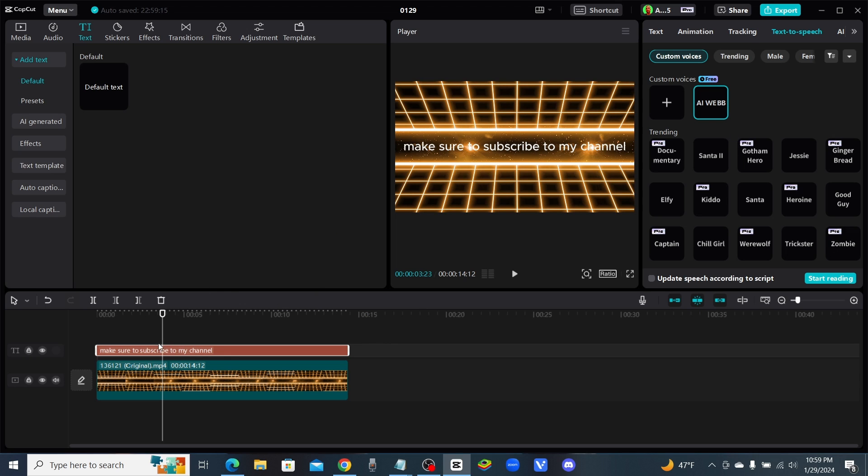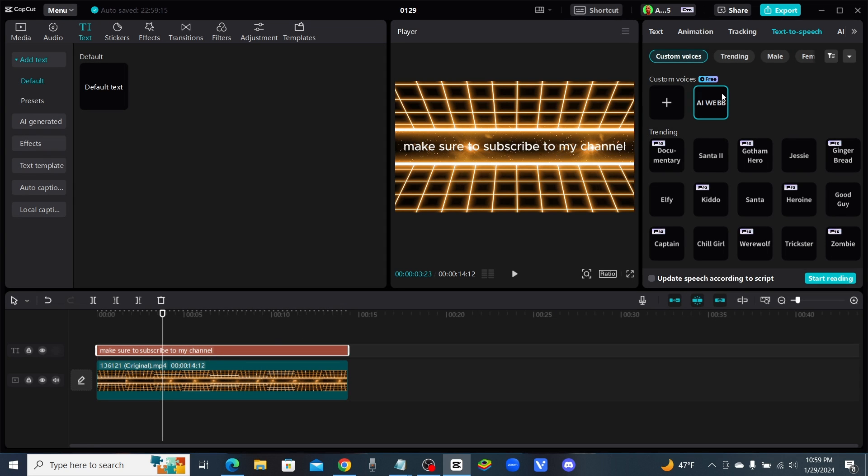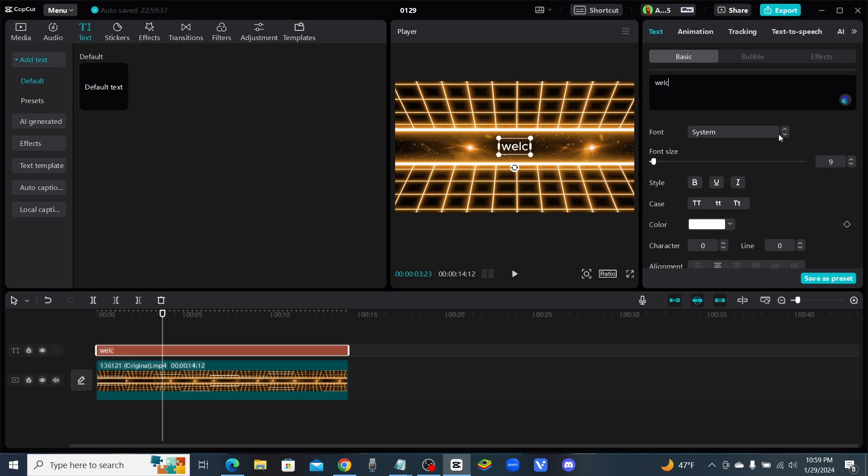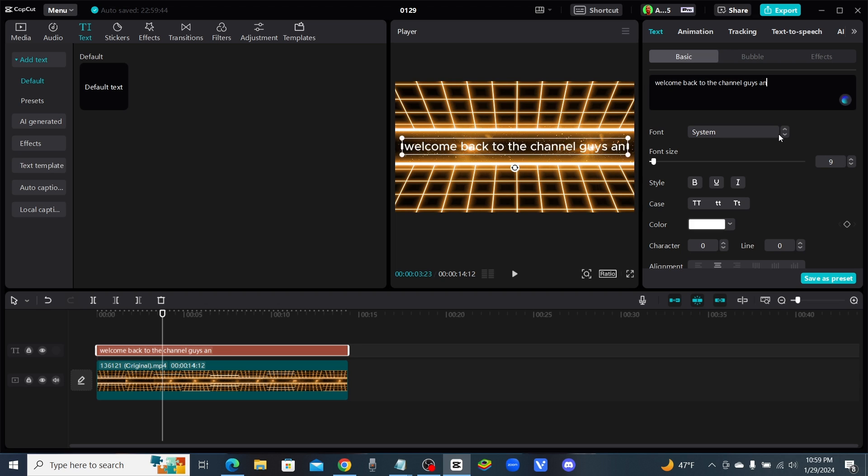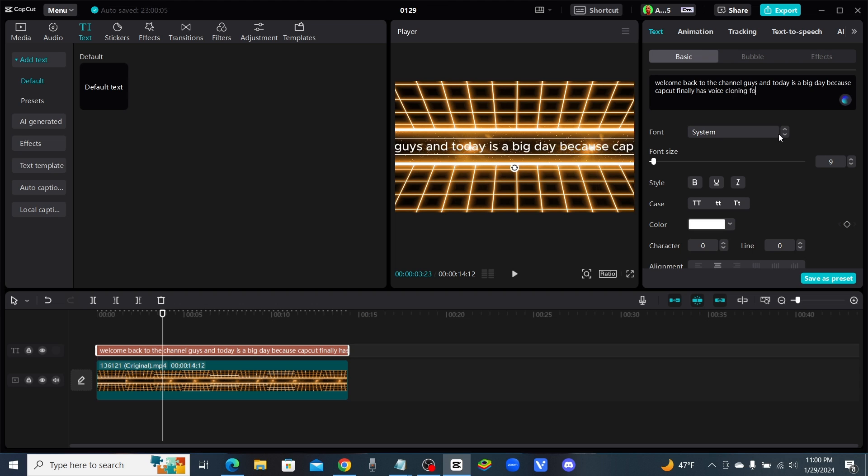So now if I want to use it, let me just write some new text in here so we can see it in action. I'm just gonna say welcome back to the channel guys and today is a big day because CapCut finally has voice cloning for free.